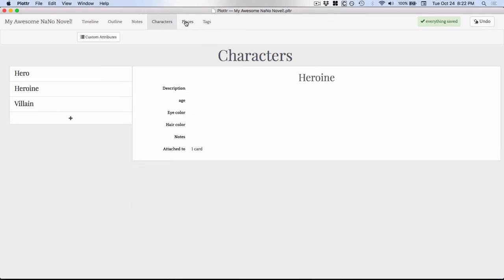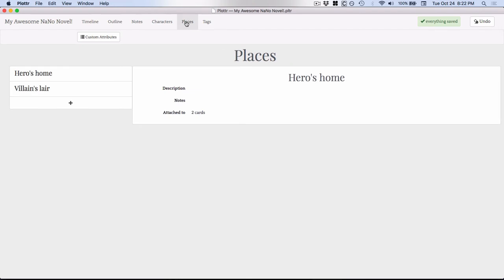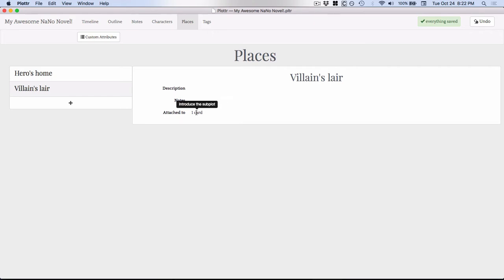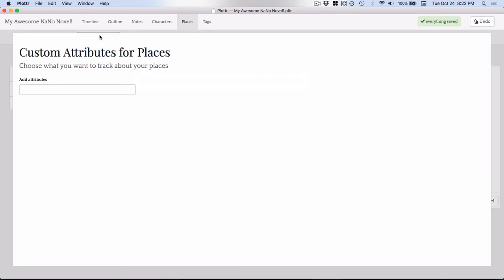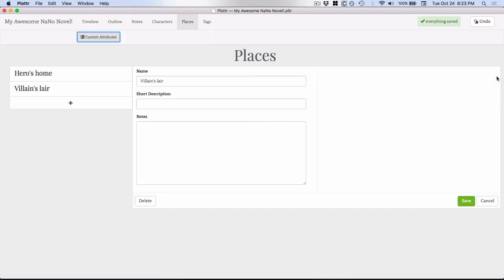You also have places. Same basic setup. You can click on it to see that it has one card attached to it. And then click on the thing itself. And you can bring up the name, description, notes, custom attributes. You know, so if there was something about your places that say the weather or something you wanted to track, you could do that.